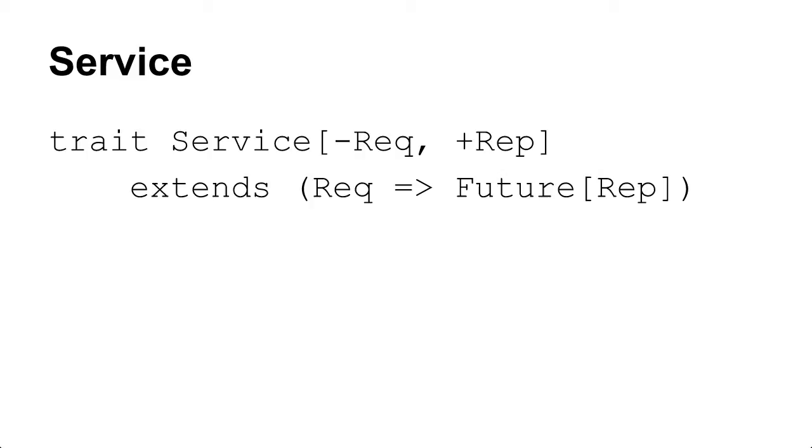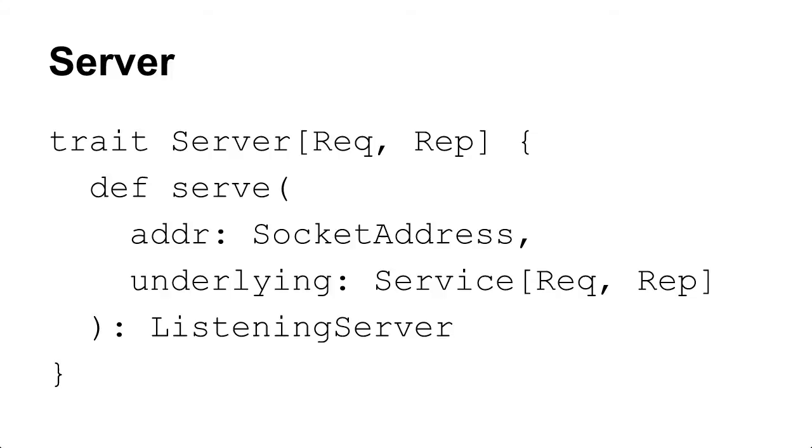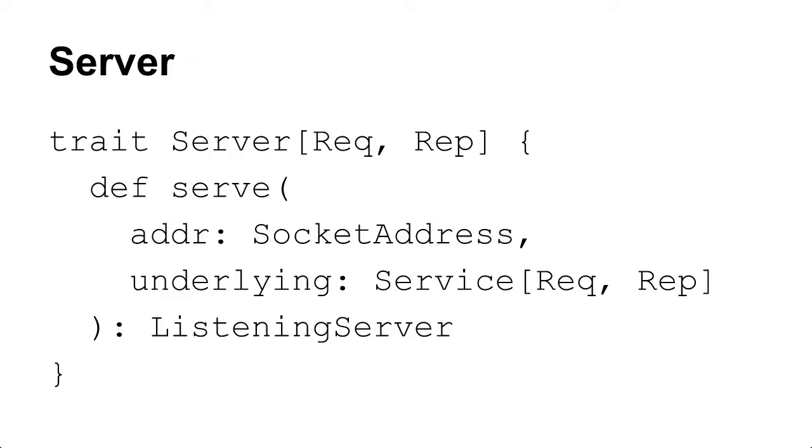So then we have the server abstraction which basically exports the service to the network. So one way you can think about this is I'm going to open a socket and just have the service sitting behind the socket. So you send me requests through the socket and I'll be able to send you back responses. When you want to serve something, you say here's the socket address I'm going to serve it at, and then here's the service that I want to actually have that handle the requests, and then I get this thing called listening server back.